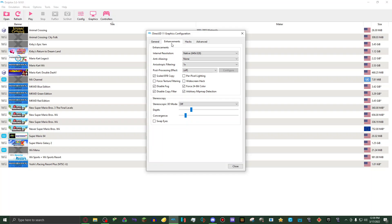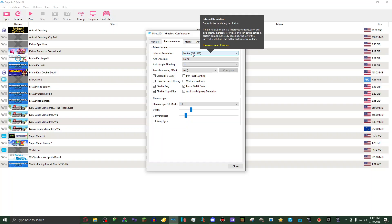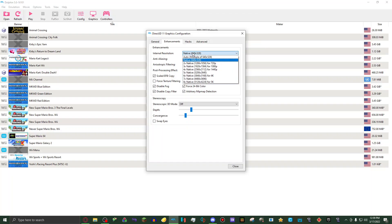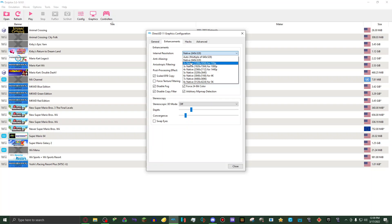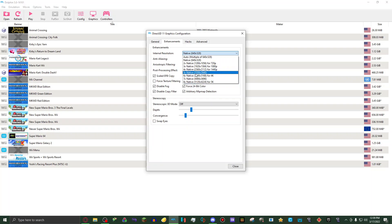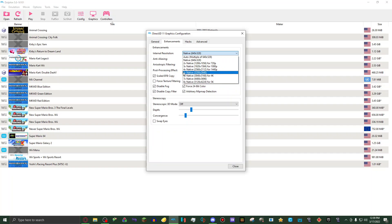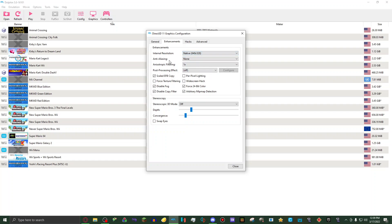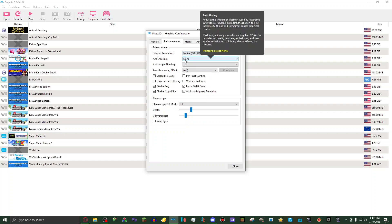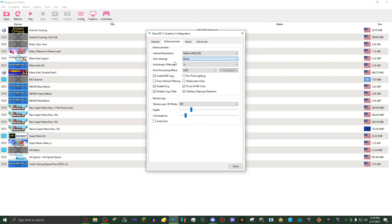Now on to enhancements. On internal resolution, I have it just set to native, but it's all up to personal preference. But on low-end PCs, it's best to keep that native, because I'm pretty sure giving it a higher number will make things slow down. But like I said, this all depends on your computer. Now anti-aliasing, you set to none.